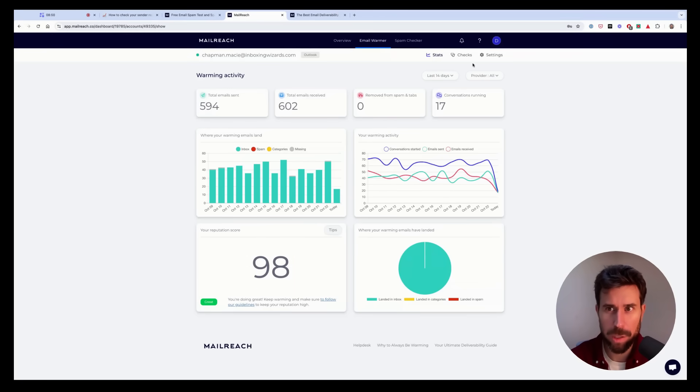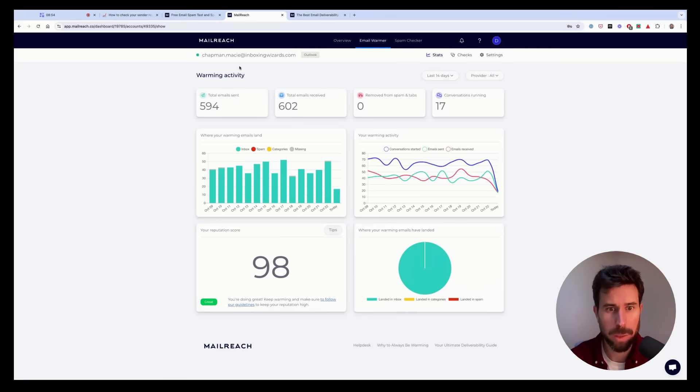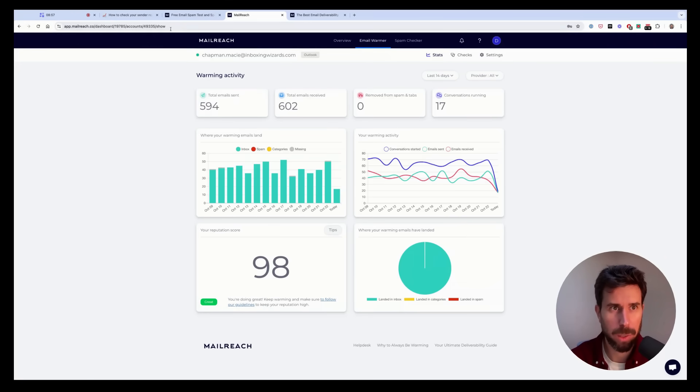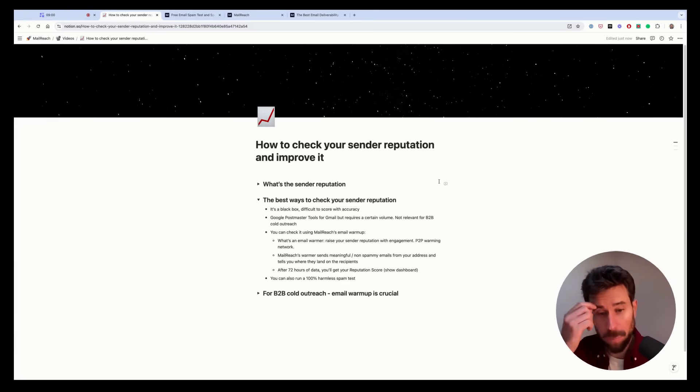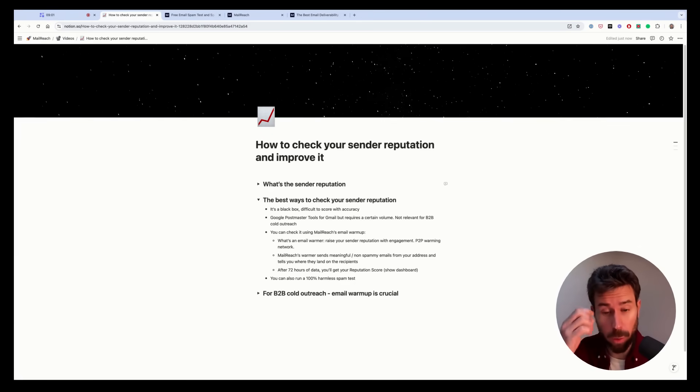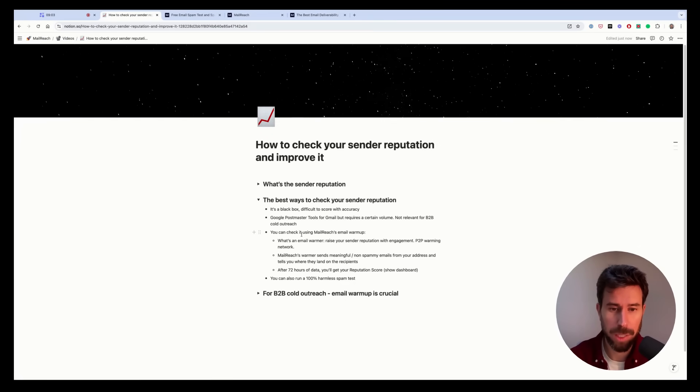I won't go too much into details. There's another video with a demo, but I wanted to show you how it looks on Mailreach. So yeah, that's how you can score your sender reputation using an email warmer like Mailreach today.